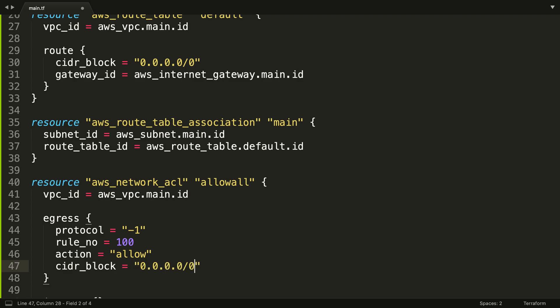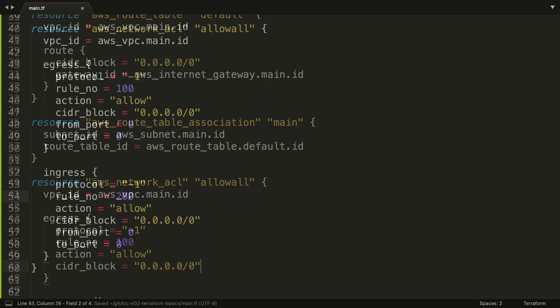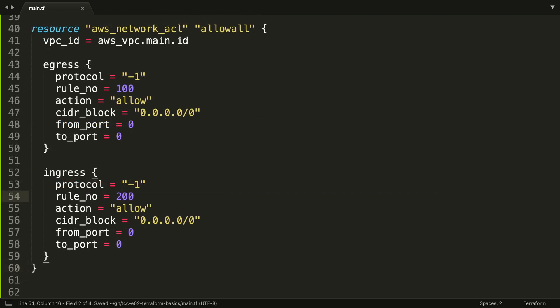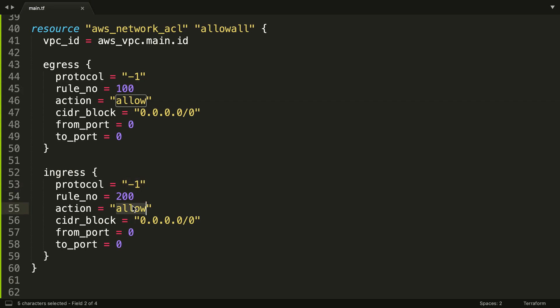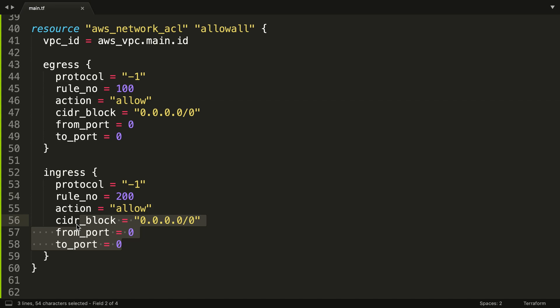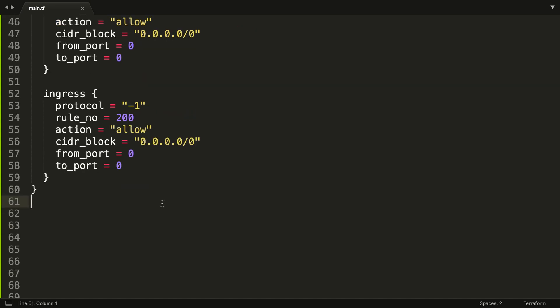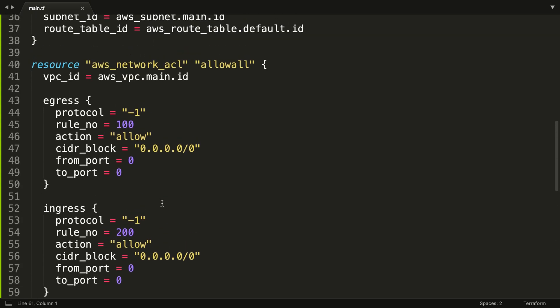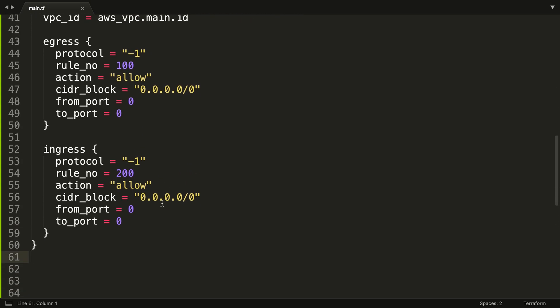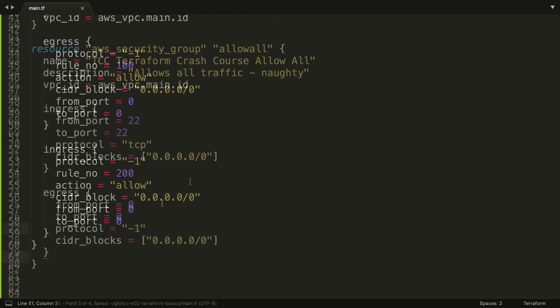I'm going to go ahead and type this out and then fast forward. Okay, so we've got our AWS network ACL called allow all. It's got an egress and an ingress, so outbound and inbound. We're basically saying we're allowing all protocols, so TCP, UDP, ICMP. These rule numbers just where it is in the stack. We're allowing it, we're allowing all IP addresses from all port ranges. What I'm going to do now is create a security group and I'm going to fast forward again.